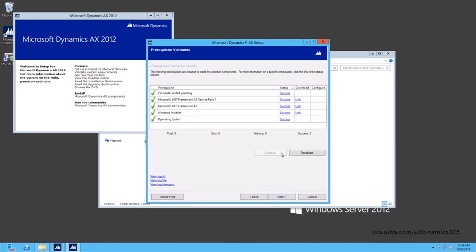On the Prerequisite Validation page, verify that all prerequisites are met and then click Next.